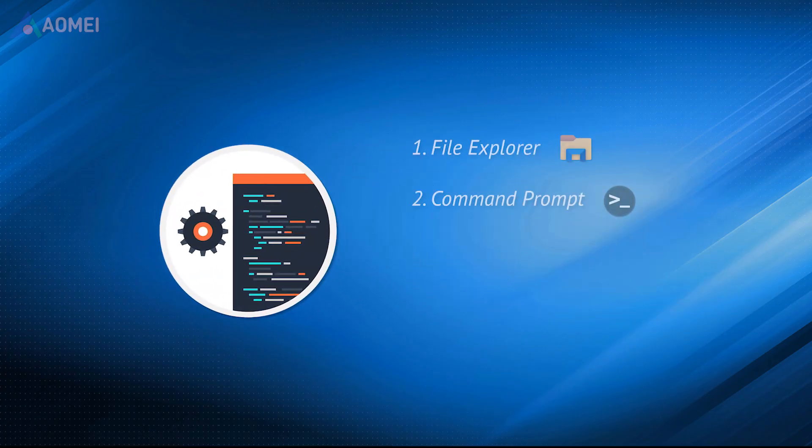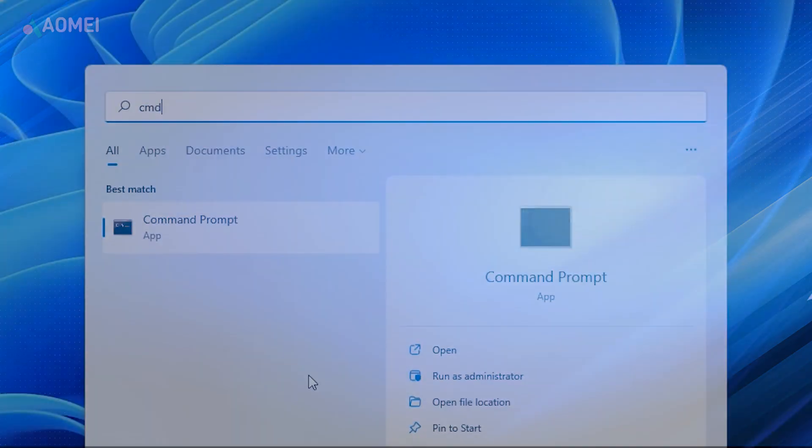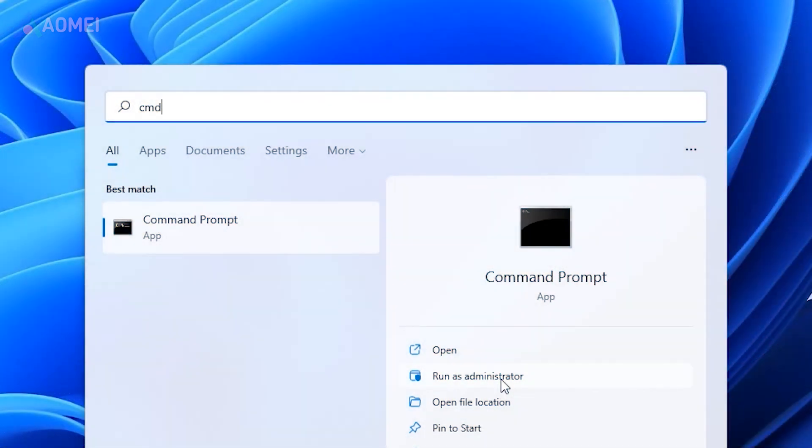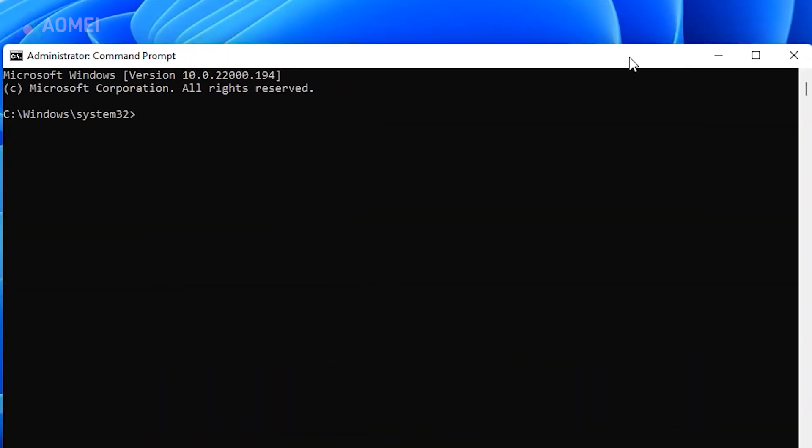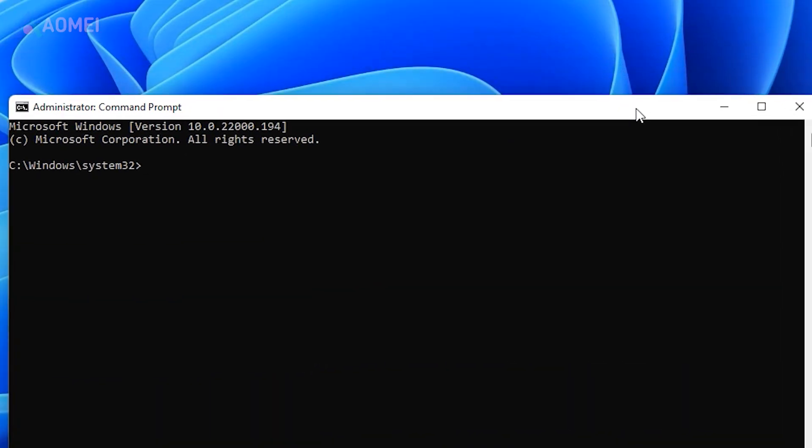Number 2: Command Prompt. Type CMD in the search bar and choose Run as Administrator. Input the following command and press Enter.